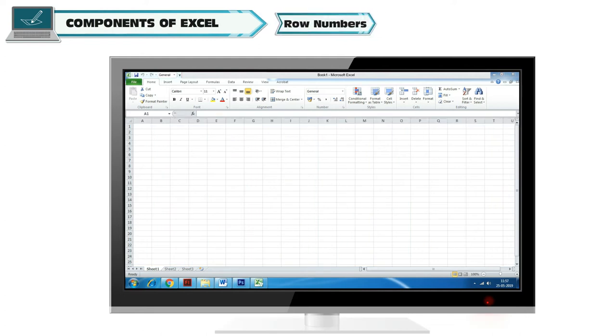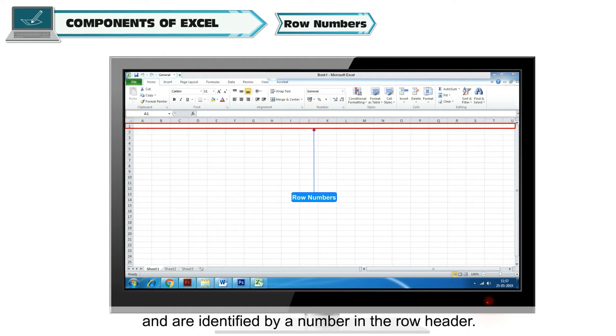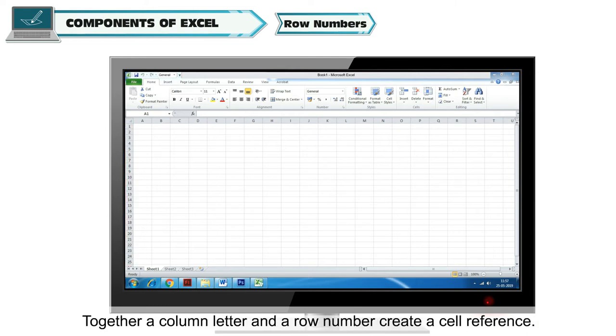Row Numbers: Rows run horizontally in a worksheet and are identified by a number in the row header. Together, a column letter and a row number create a cell reference.